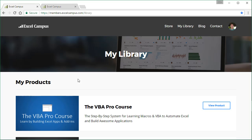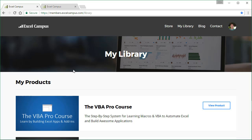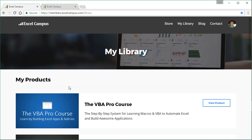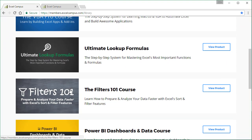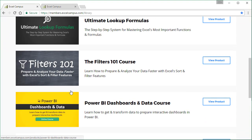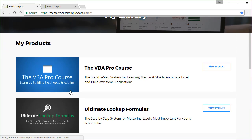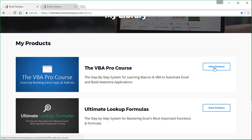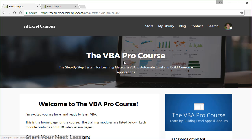Once you create an account and log in, you'll see the My Library here and that will show all the products that you own. So let's go ahead and jump into one of these courses here. We'll jump into the VBA Pro course, and so here's the homepage for the VBA Pro course.